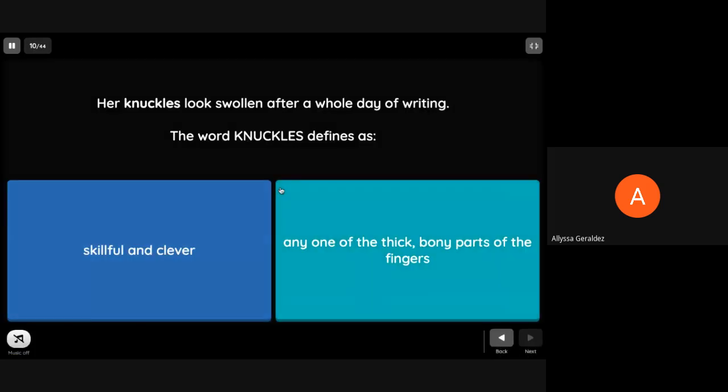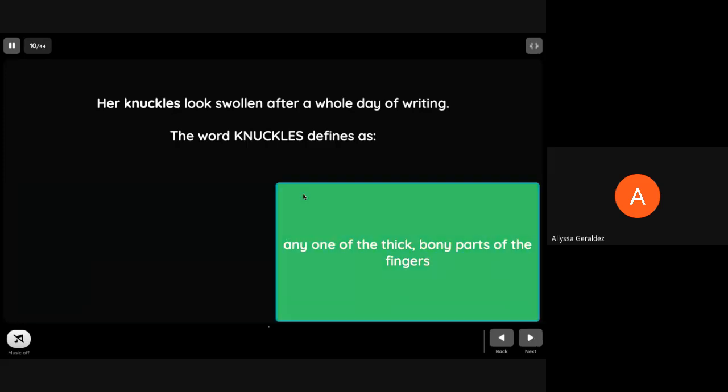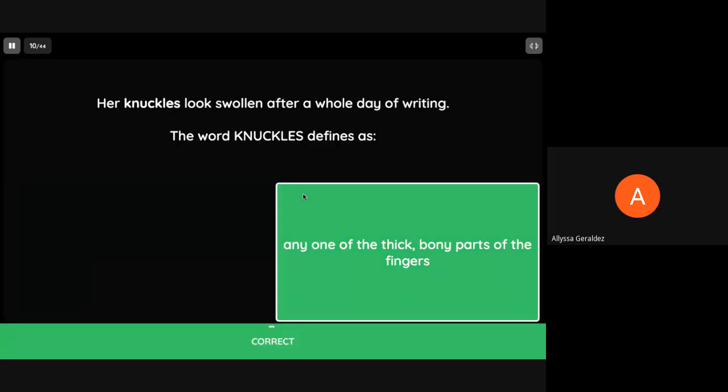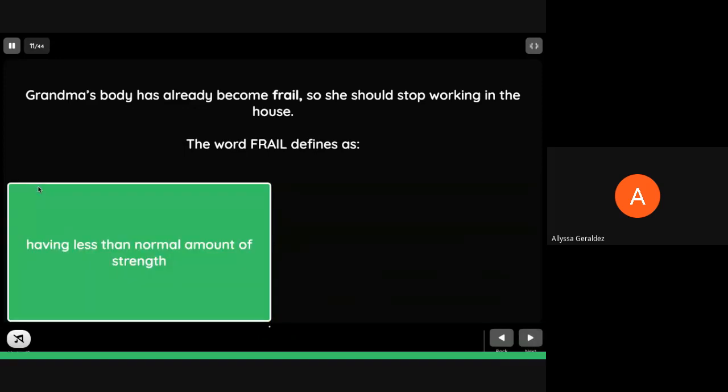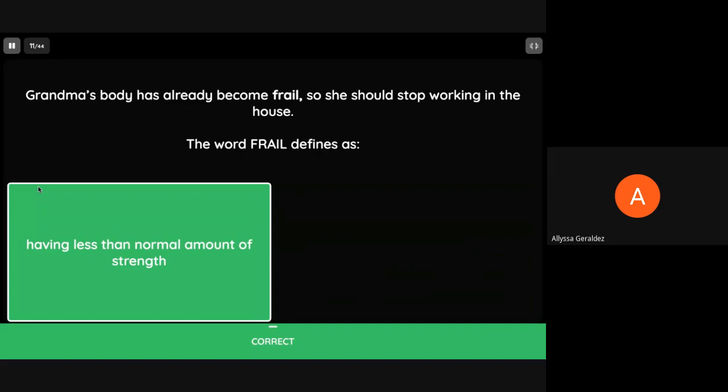Her knuckles look swollen after a whole day of writing. The word knuckles defines as any one of the thick bony joints of the fingers. Lola's body has already become frail so she stopped working in the house. The word frail defines as having less than normal amount of strength.